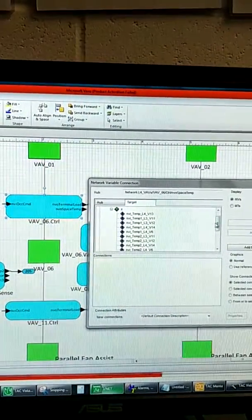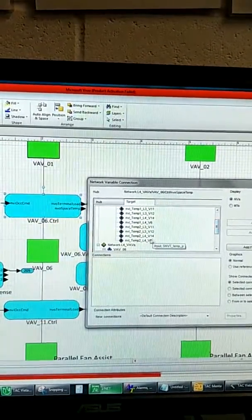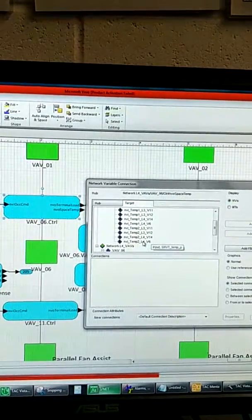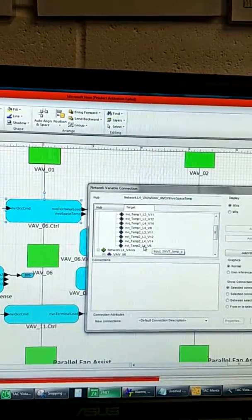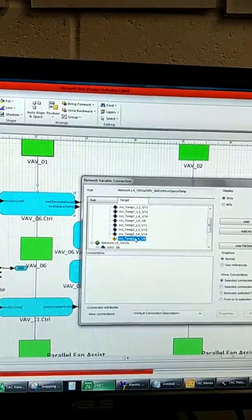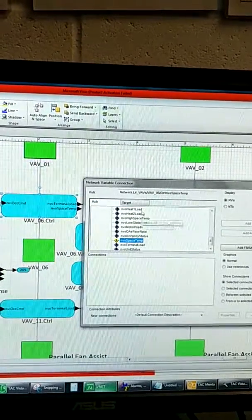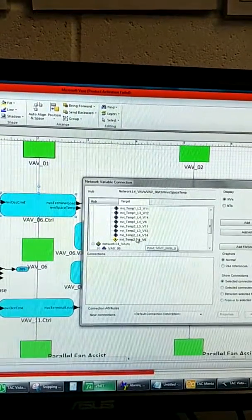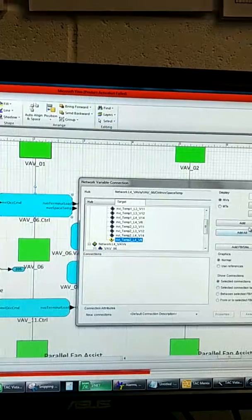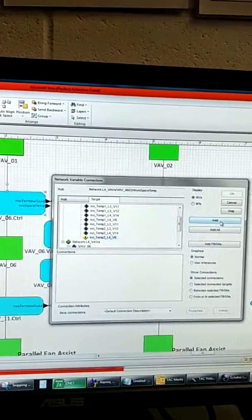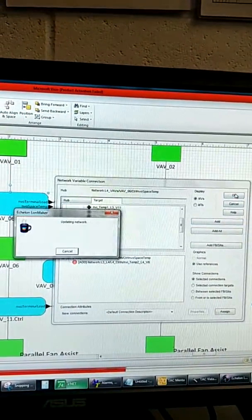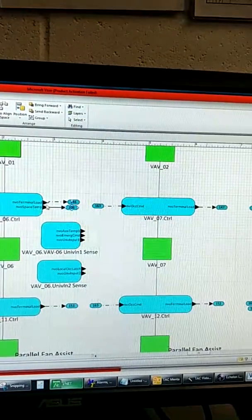I'm going to look for network variable temperature level 4 point number 2. This is where I wanted to connect from the hub to the target to that point. Then I'm just going to click add, press OK, and here we go.